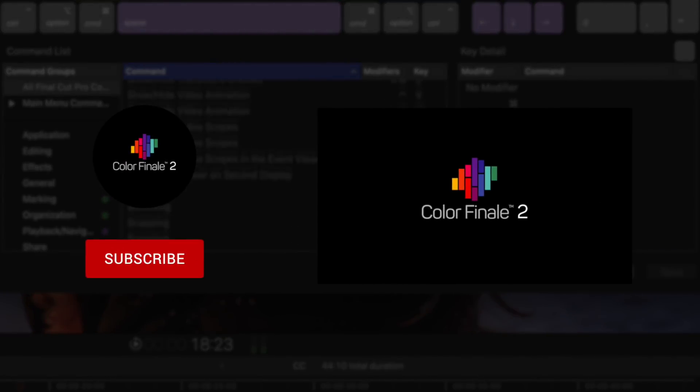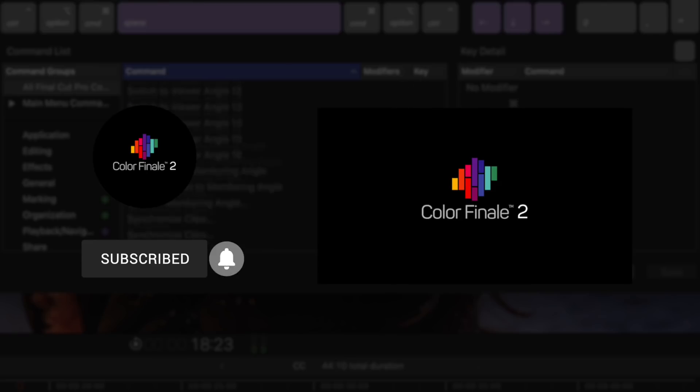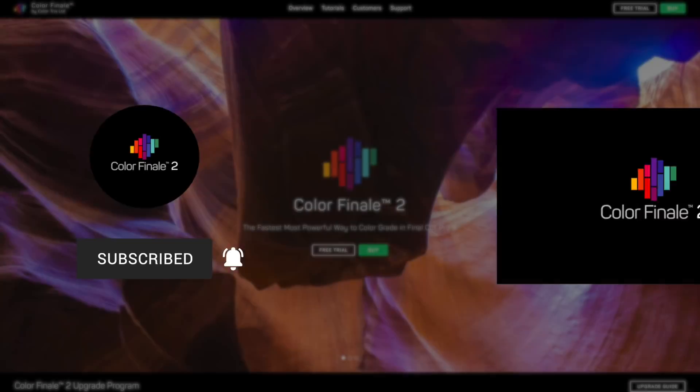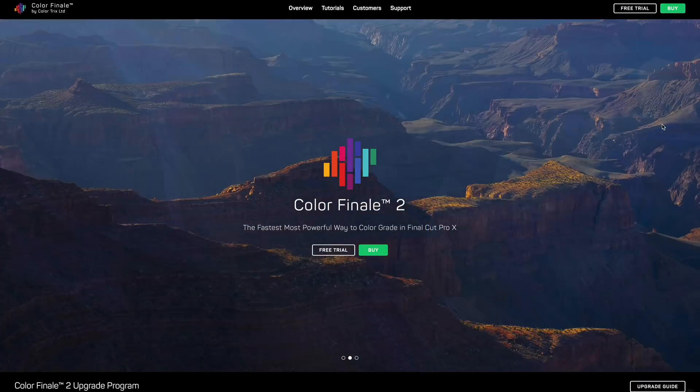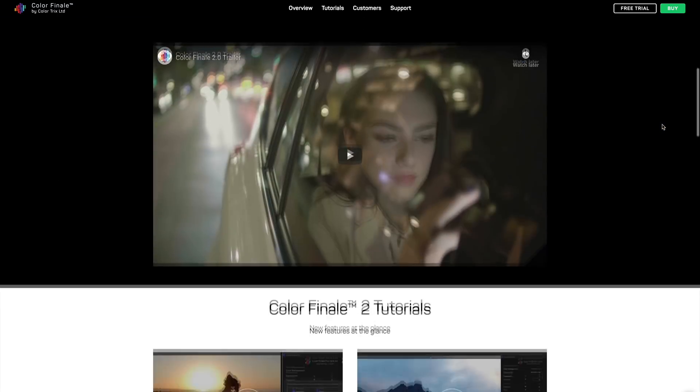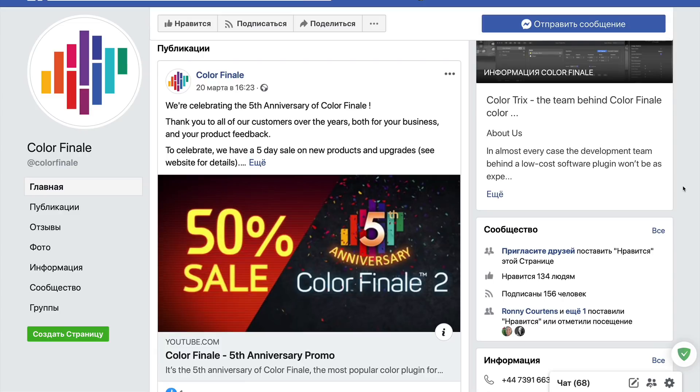I hope this video was useful. Please subscribe to our channel by clicking on the subscribe button below. Be sure to also check out our website and Facebook group and page. Thanks for watching.